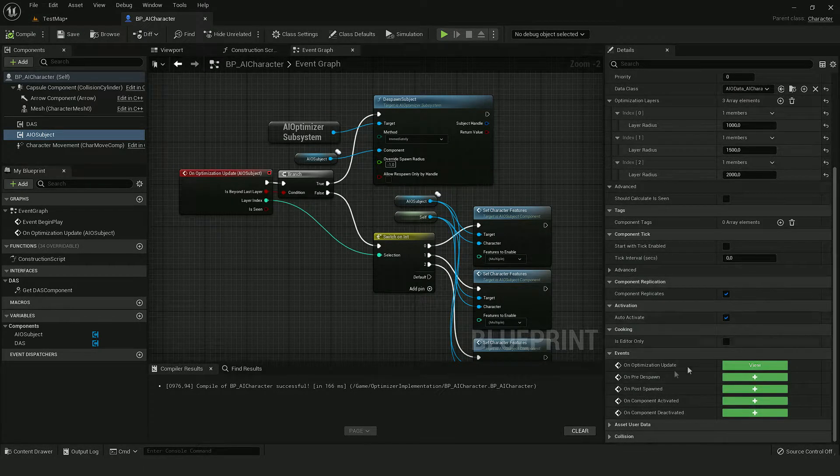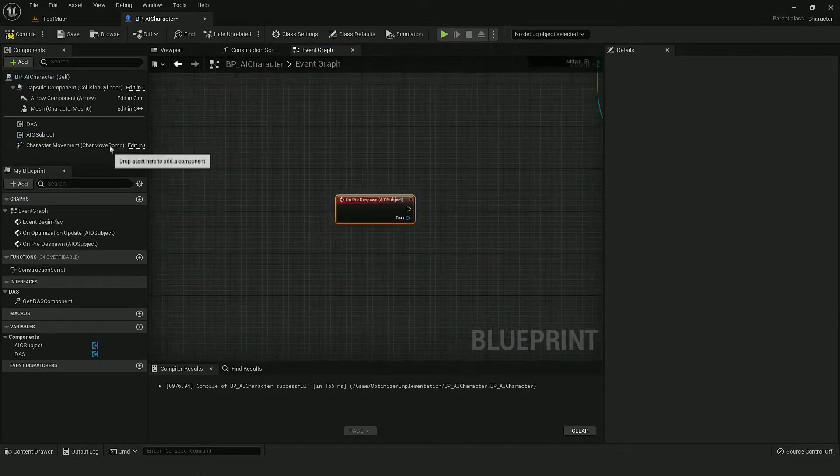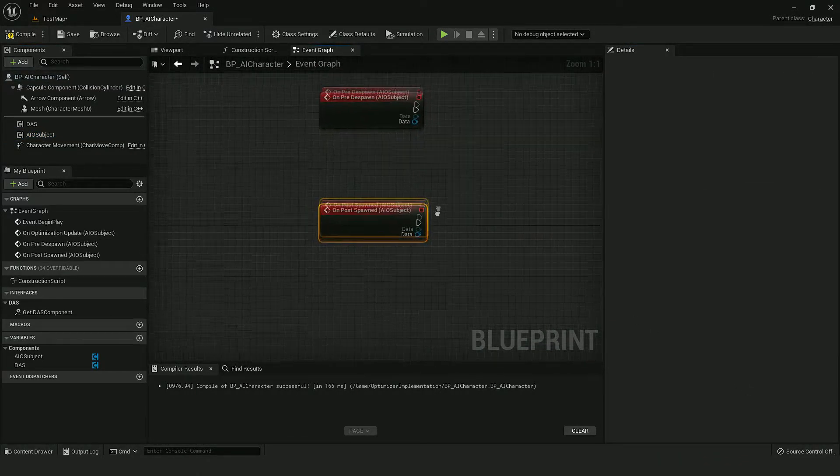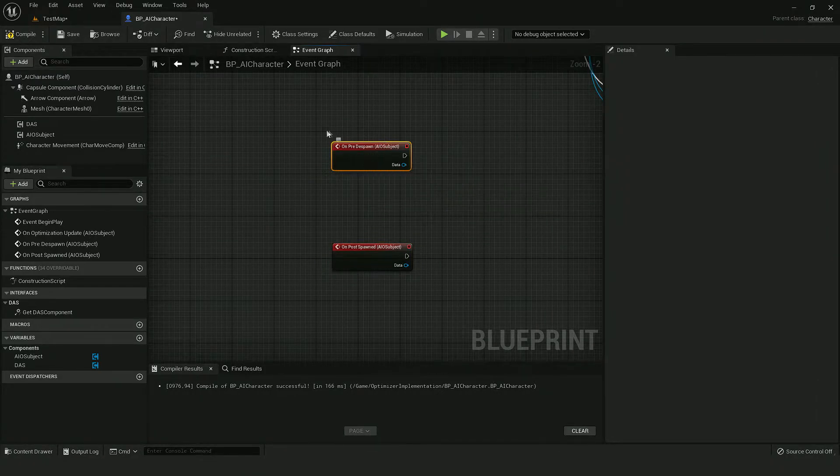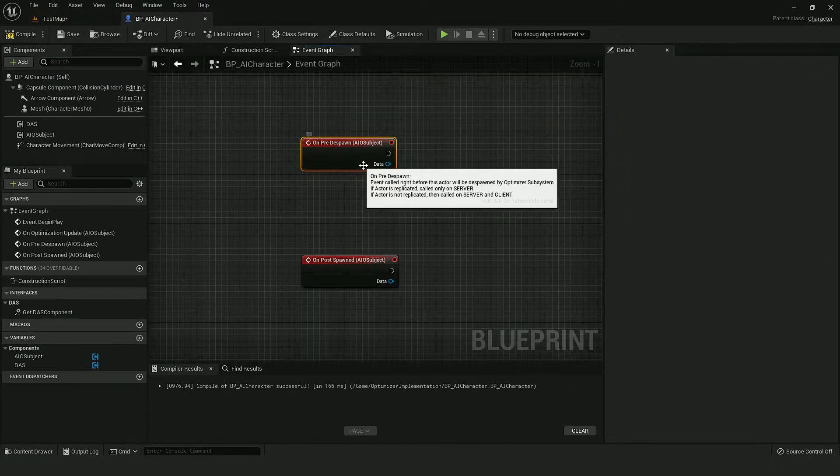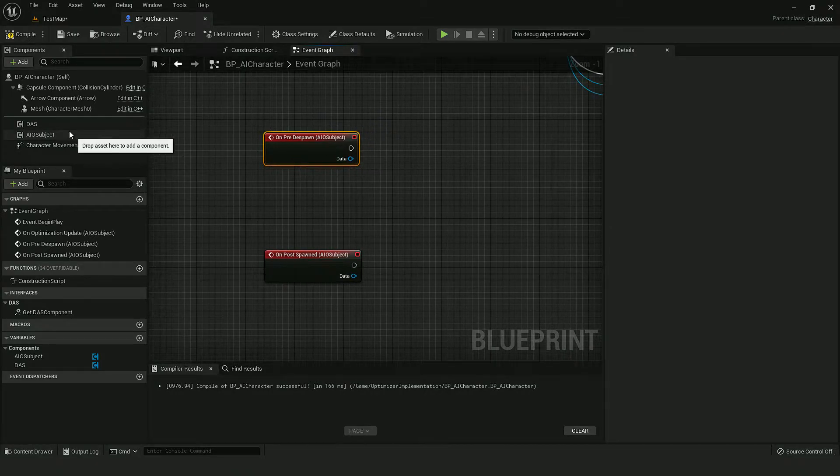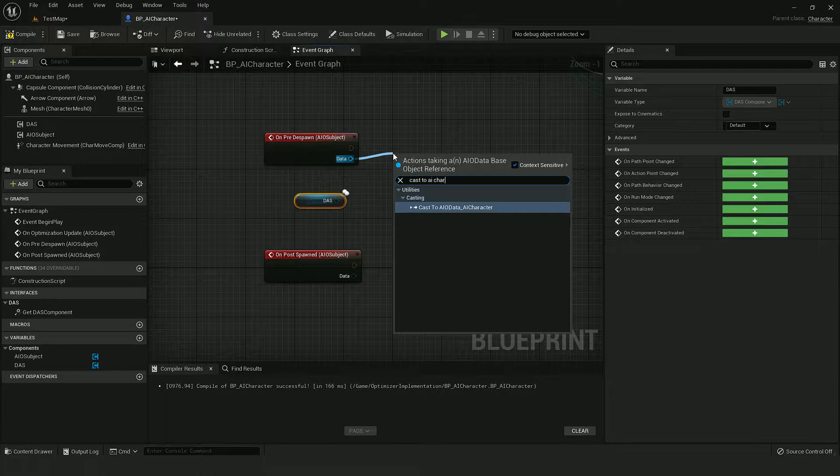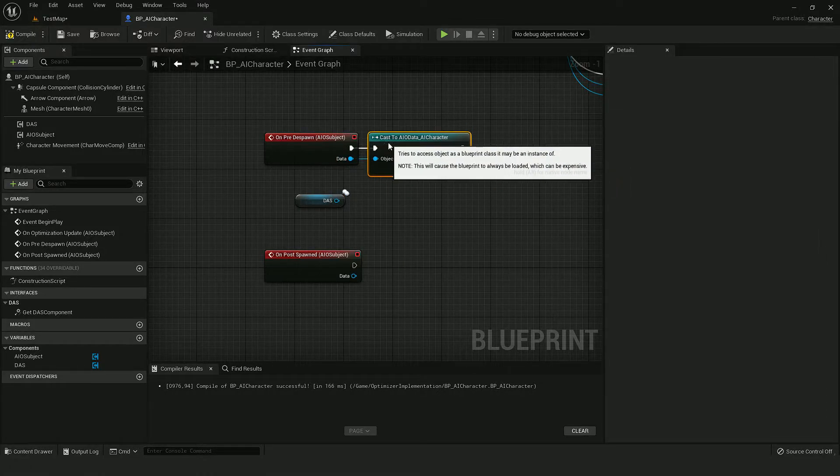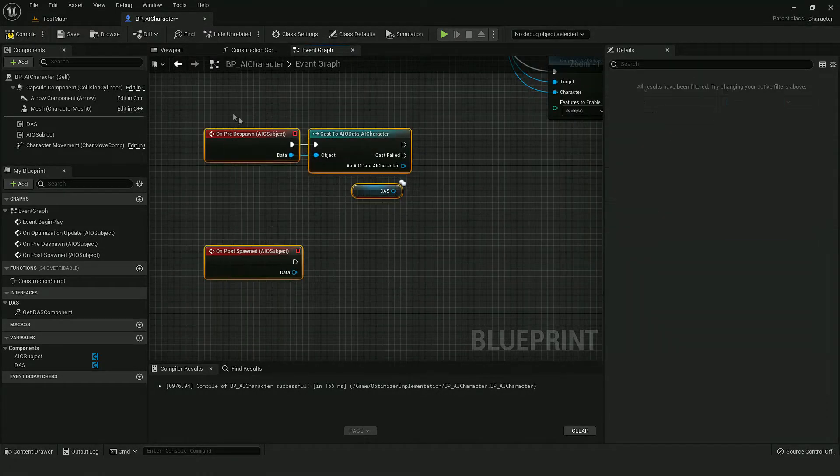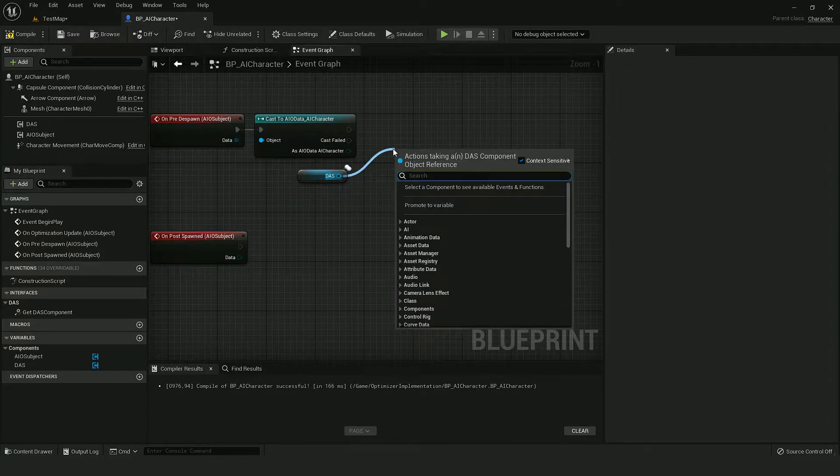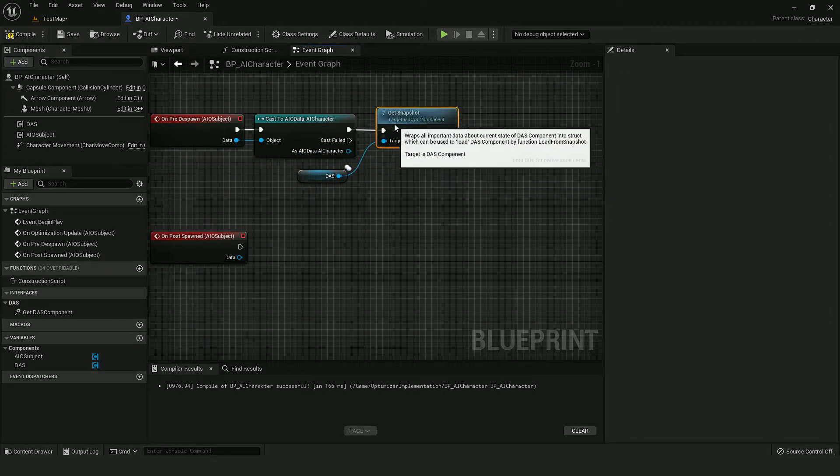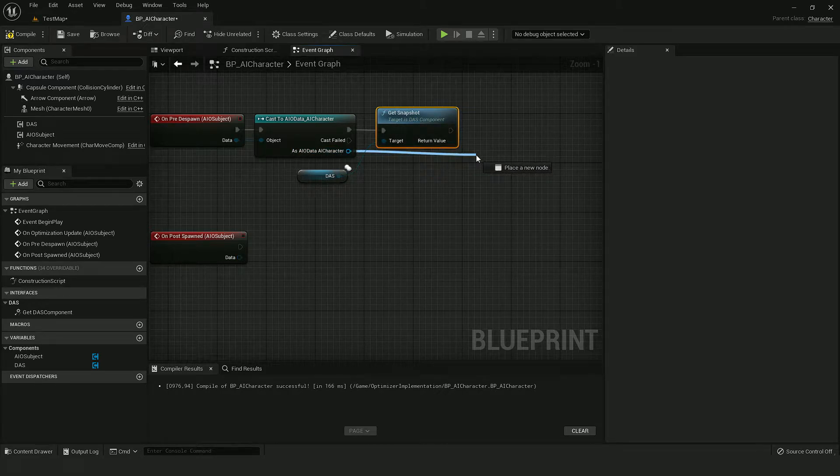Now let's use it in our AI character. And we have to override those two events. So when an AI is about to be despawned, I want to save its data. So let's cast it to our type. And from this component, we can get a snapshot. And let's simply set it here.